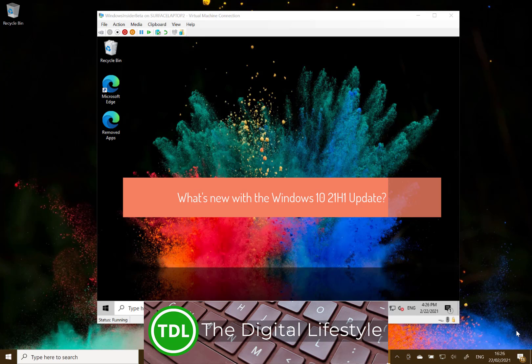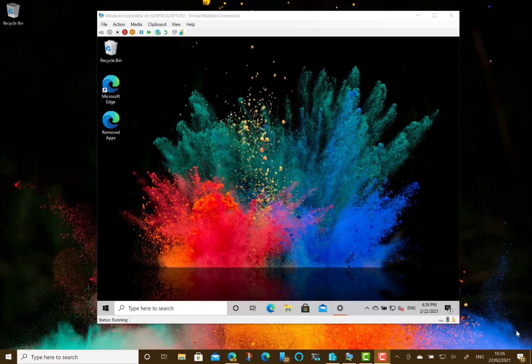Welcome to a video from thedigitallives.com. In this video I'm going to have a quick look at what's new in the Windows 10 21H1 update.